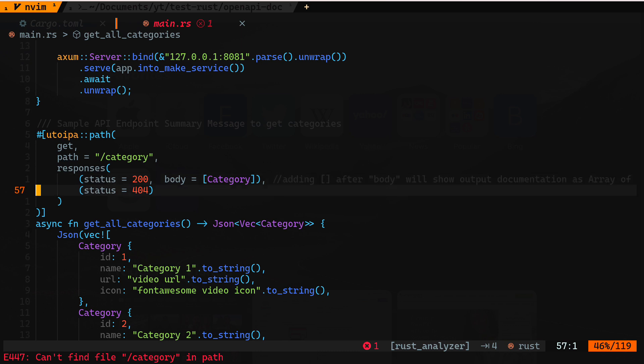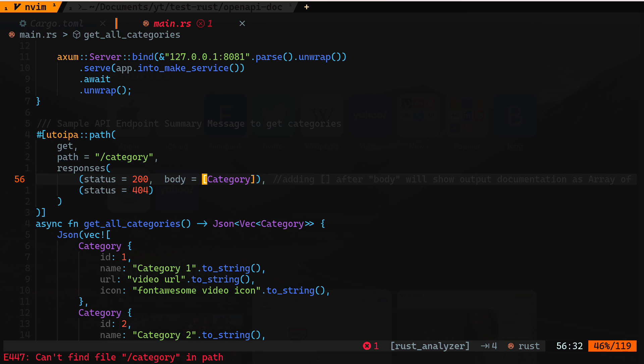The last part is what responses are expected. If we don't provide anything it will not show anything on the UI, but if we know what responses will be expected from this route /category for the GET verb, we provide that information. In this case we are providing 404 and 200, and for the body we are saying it will return an array of Category — a vector of Category. If we provide Category without the square brackets it will assume we are returning a single value.